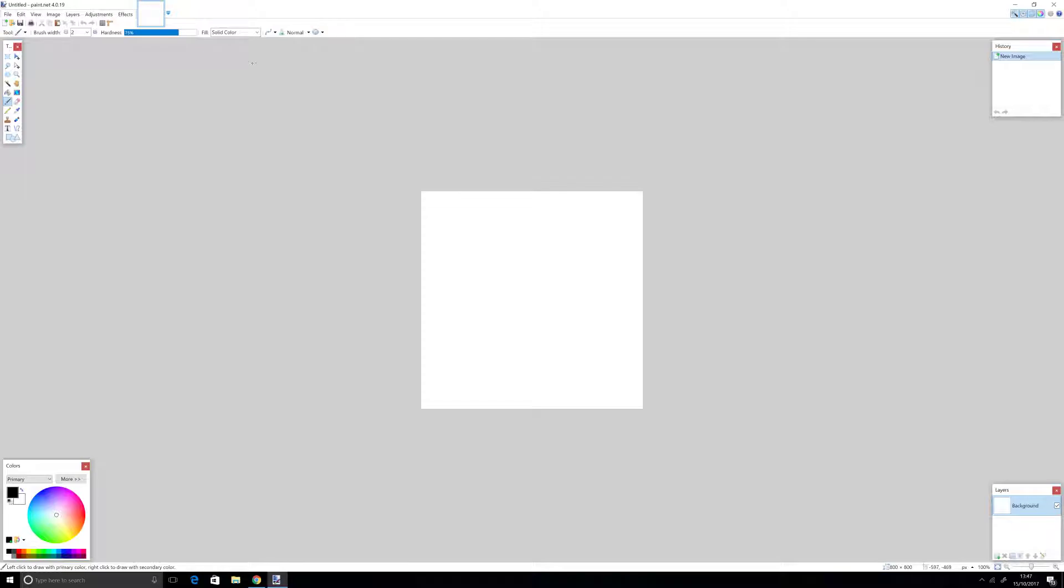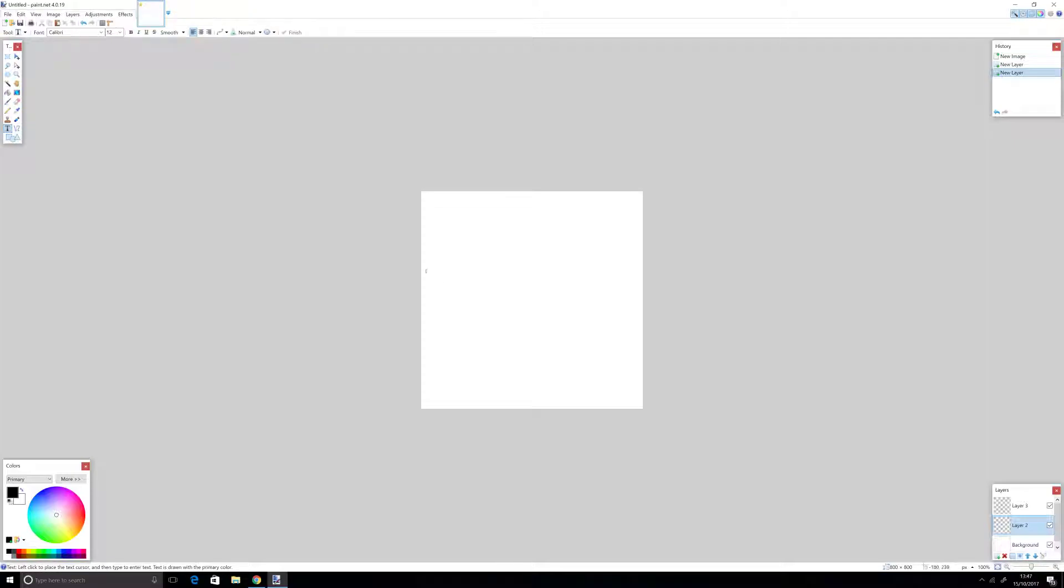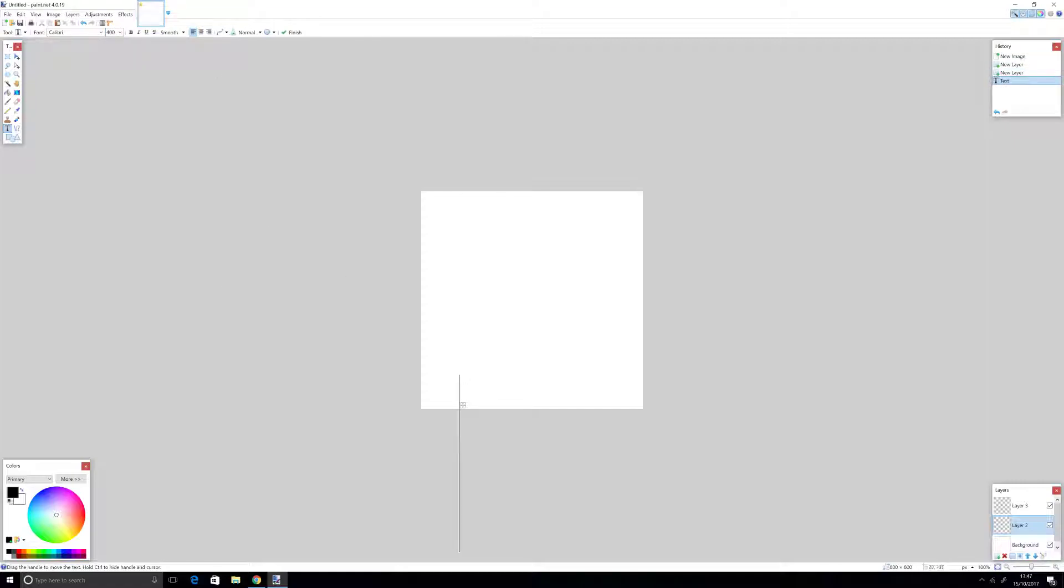This will be your background for now, but we want to make two layers. First, we are going to type our first letter. Make the text size 400. That's the best, I think.